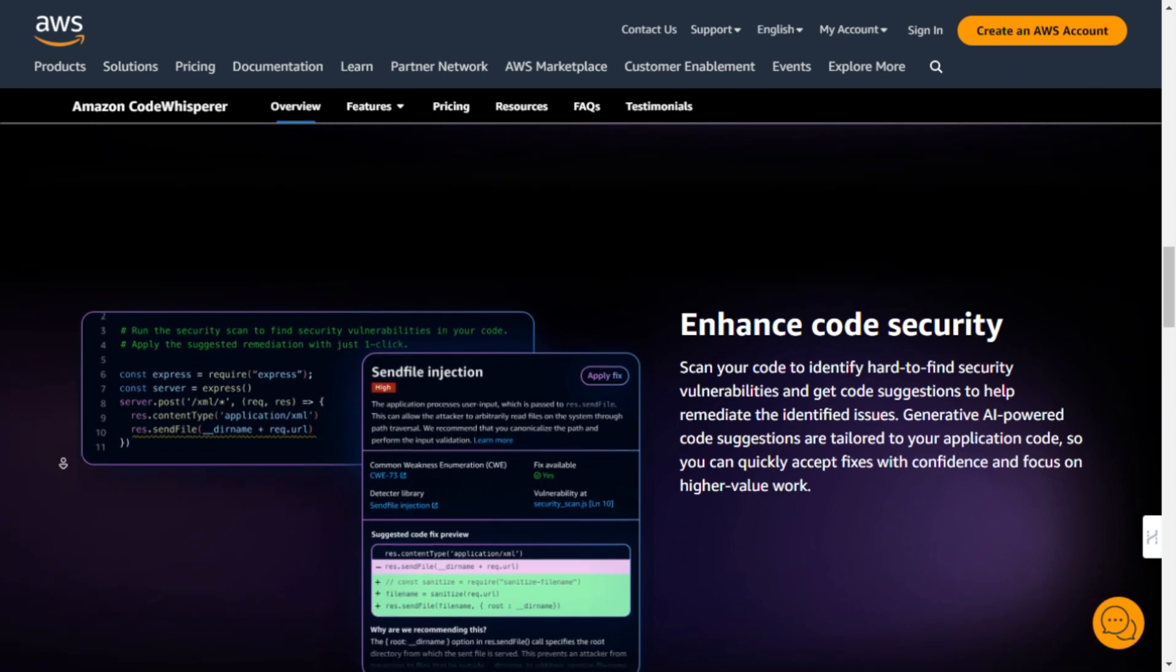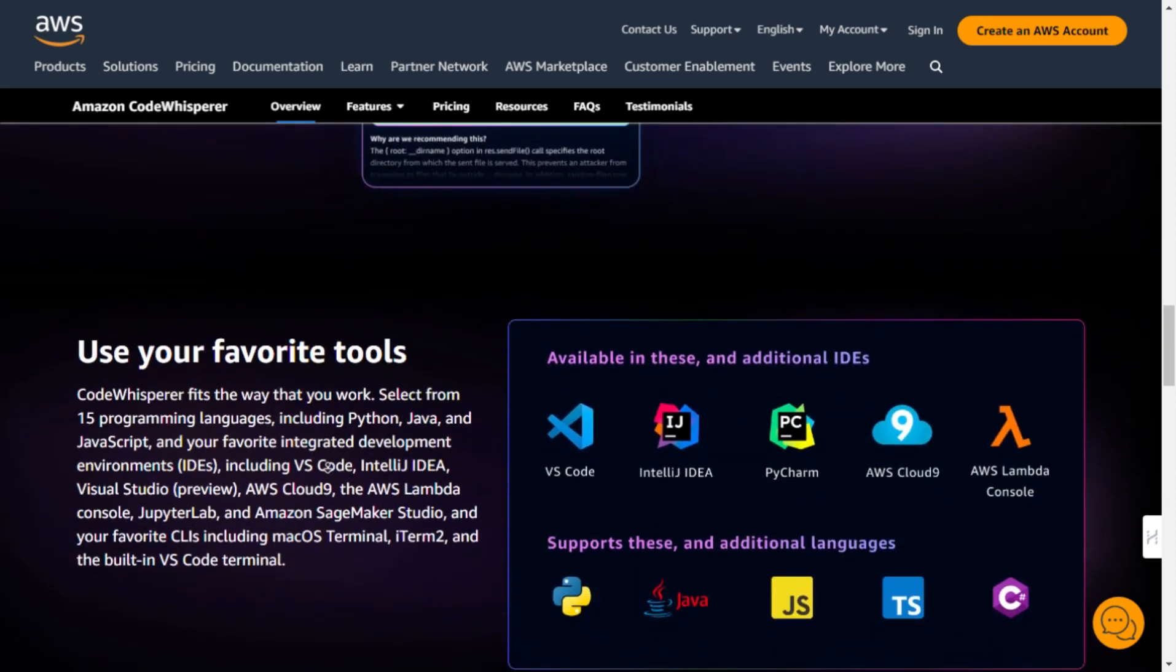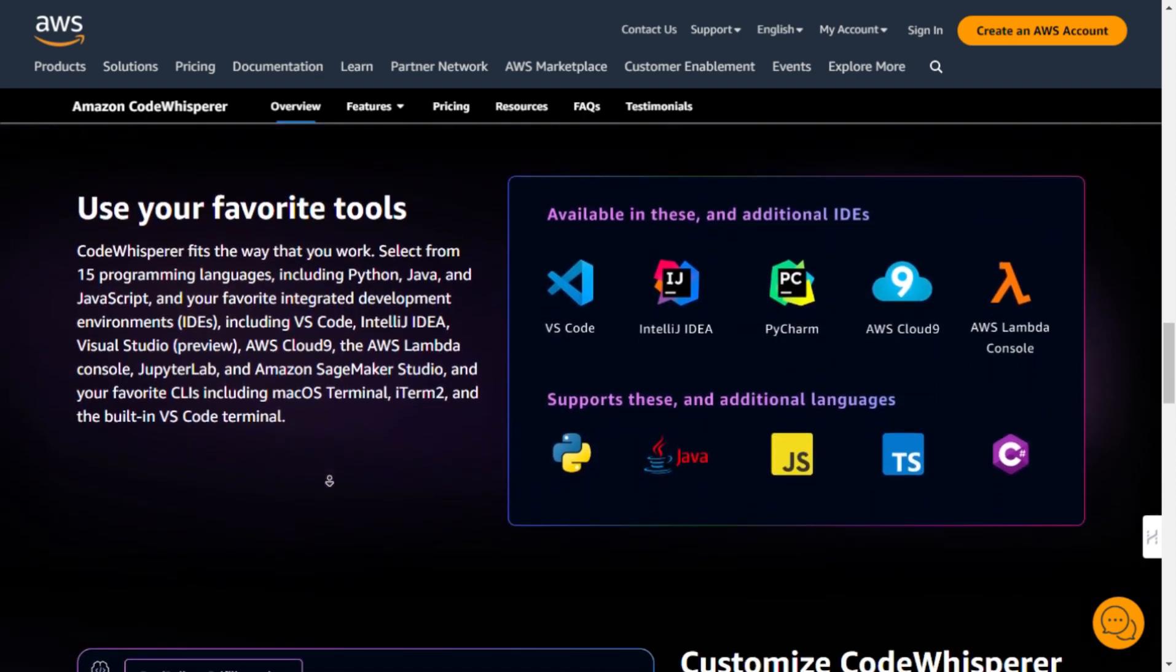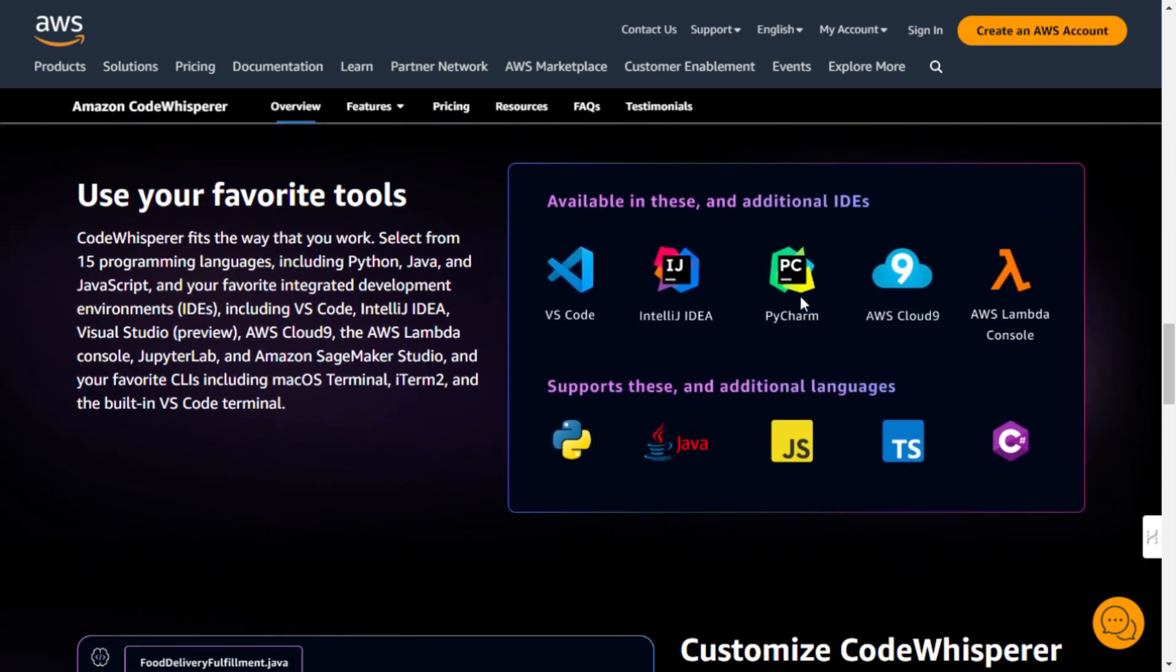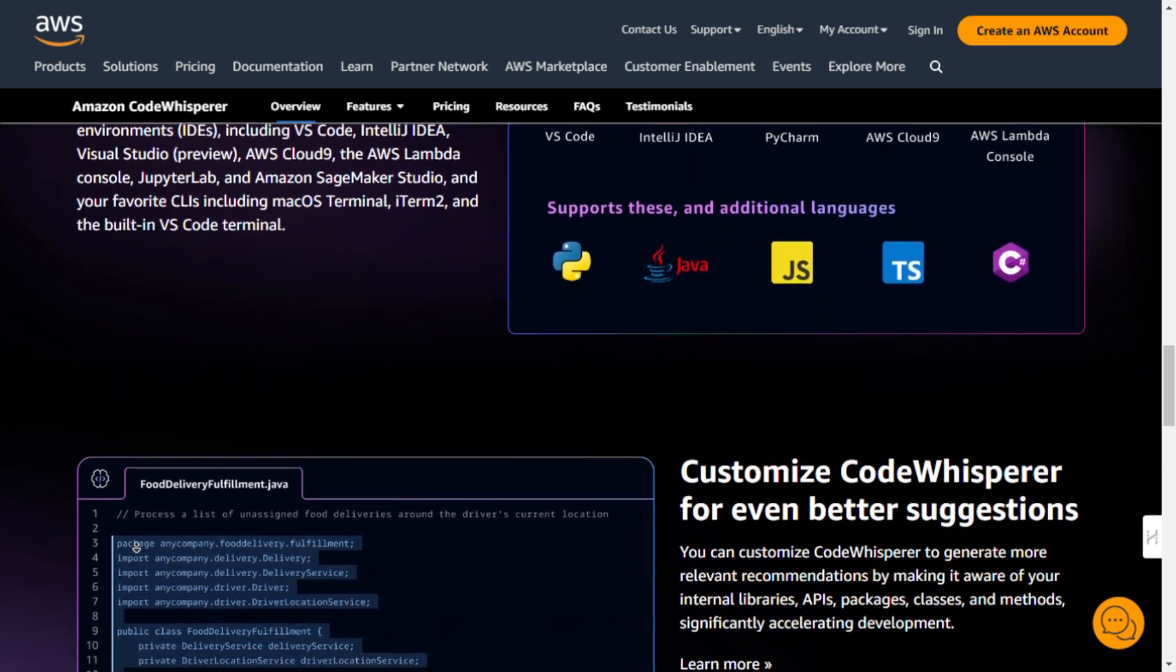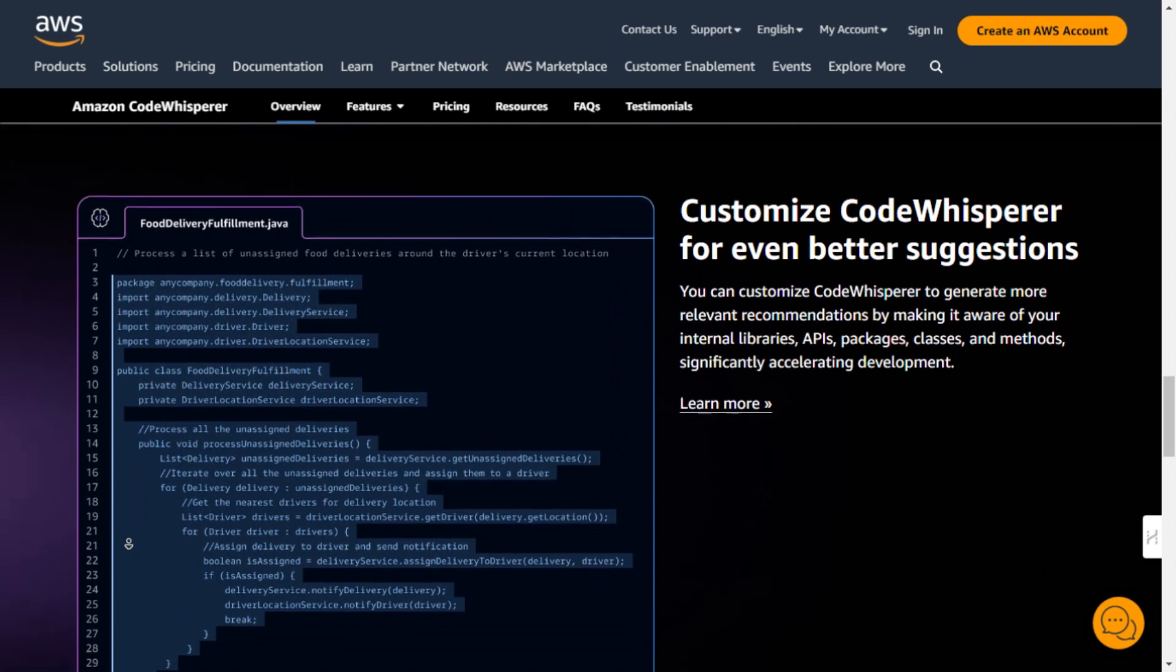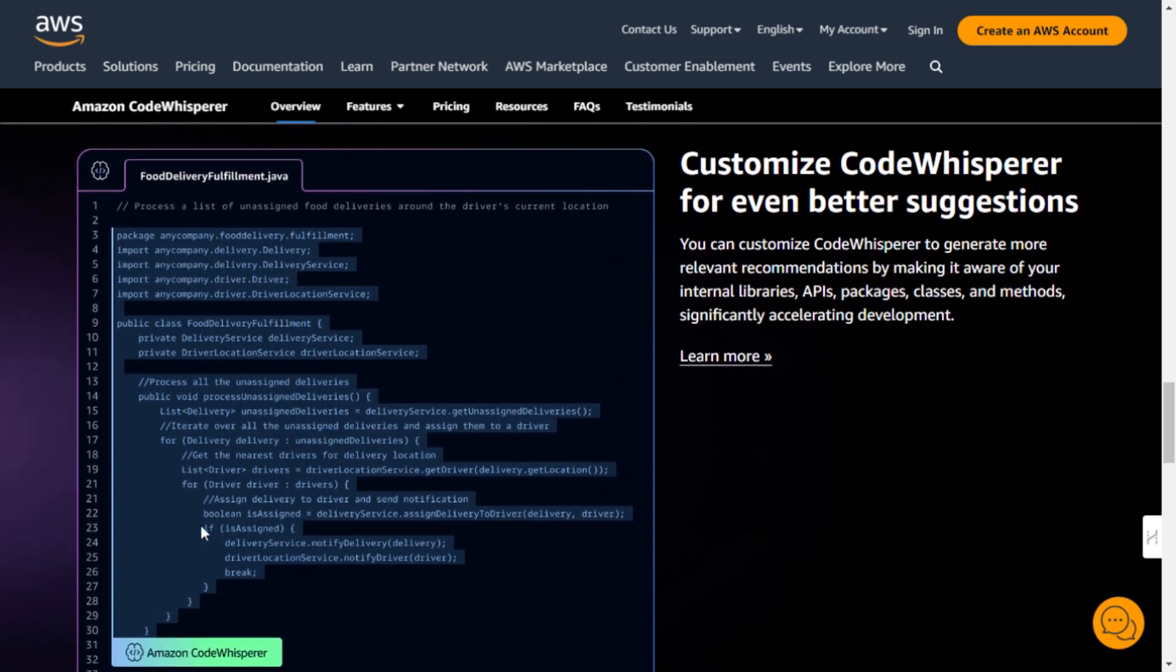One of the coolest features of CodeWhisperer is Amazon Q, an interactive AI assistant that provides expert guidance through a simple conversational interface. You can use Amazon Q to explain your code, upgrade and migrate your application, or get personalized suggestions for adding unit tests, debugging, and optimizing your code.